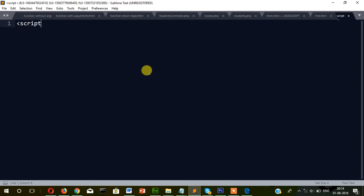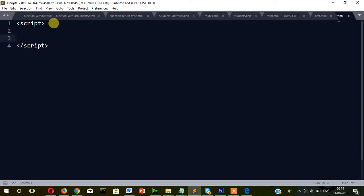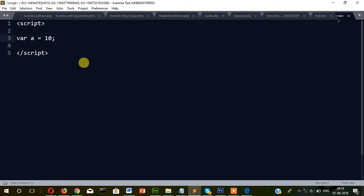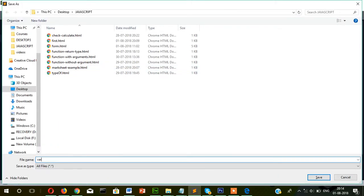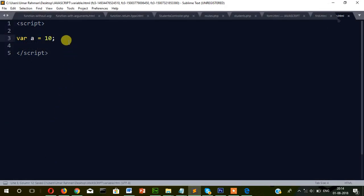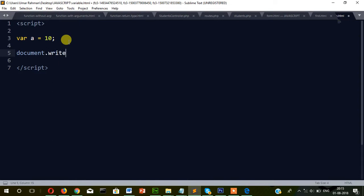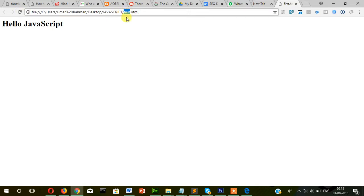We start with a script tag and close it with a script tag. Let's declare a variable — to declare a variable we use the var keyword, then a equals 10, and end with a semicolon. The semicolon is the sentence terminator. Now let's save it and show its value using document.write(a). You can see it's showing 10.